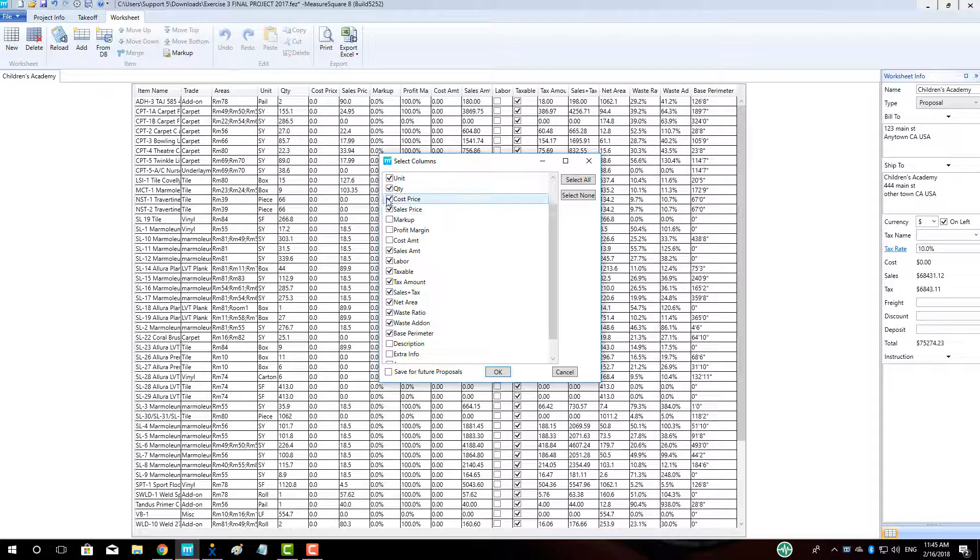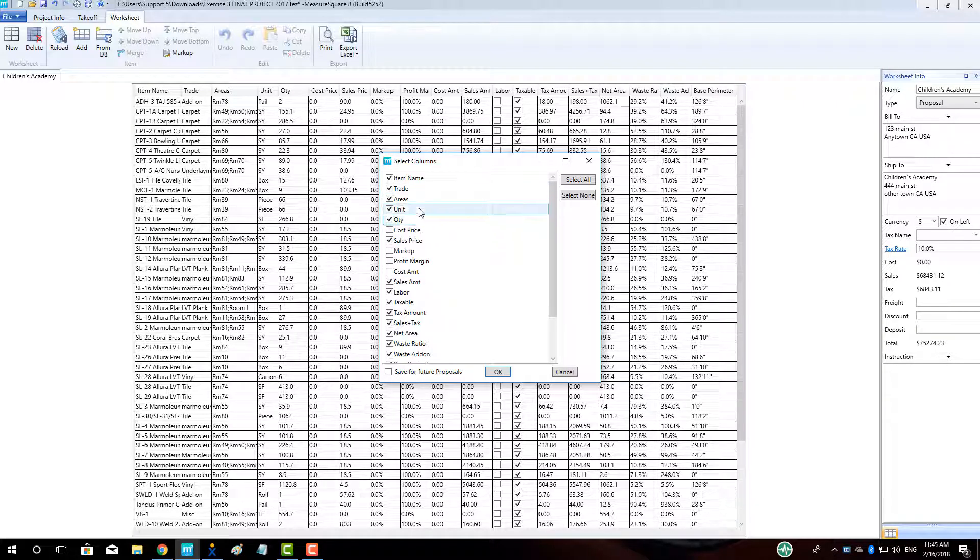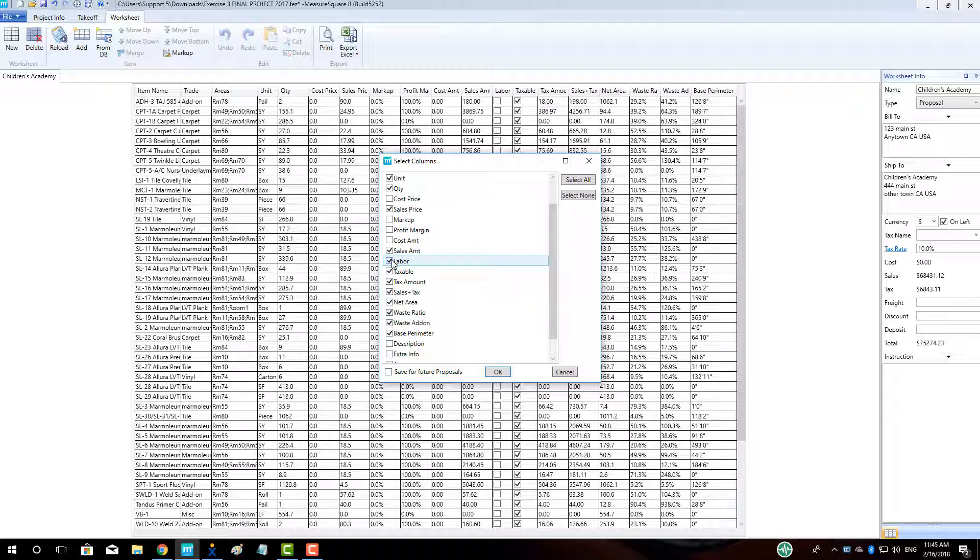In our case, we will deselect Cost Amount, Markup, and a few others. Left-click the Save for Future Proposals checkbox to save these choices and then click OK.